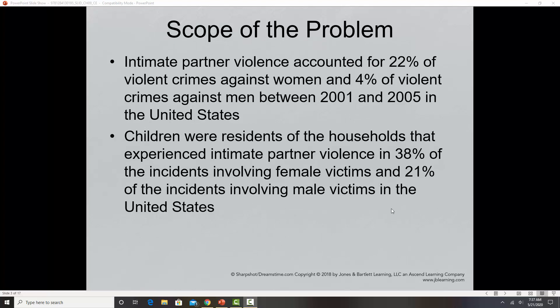When it comes to the scope of the problem, intimate partner violence is another category where it is highly under-reported. When you look at official statistics, keep in mind this is one of those crime categories where we have a lot of that dark figure of crime — those never reported to the police. Some official statistics show intimate partner violence accounted for 22% of violent crimes against women and 4% of violent crimes against men between 2001 and 2005.